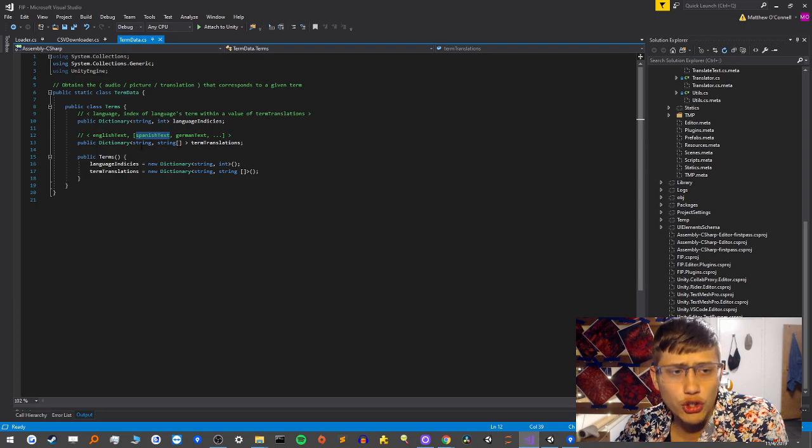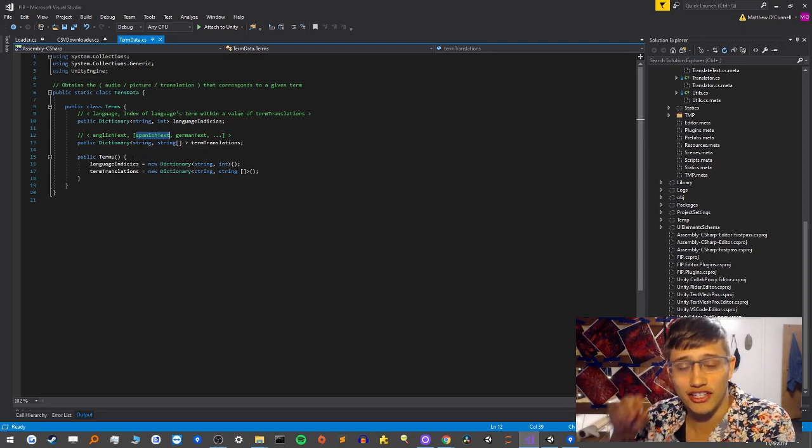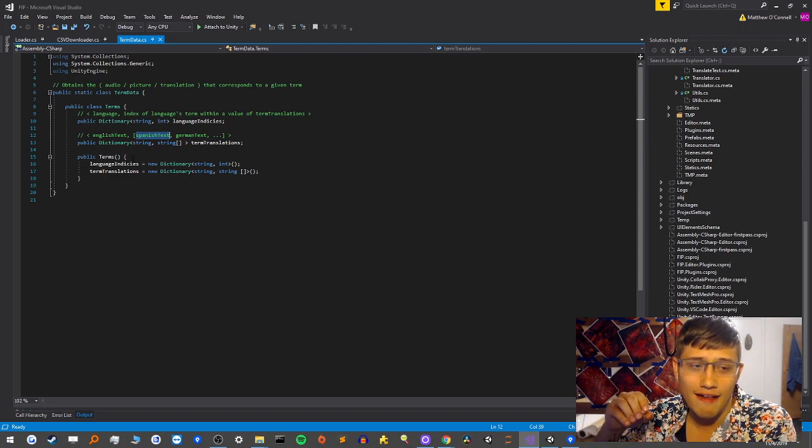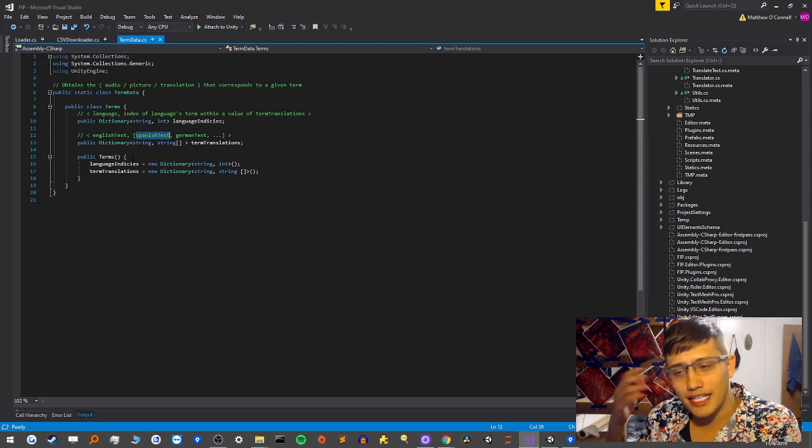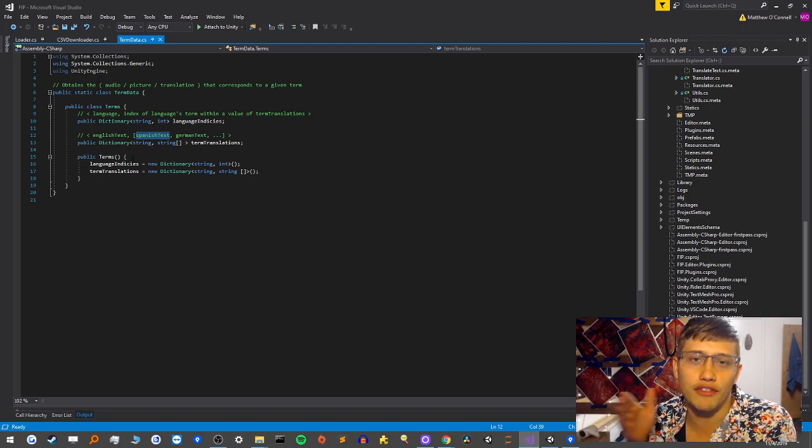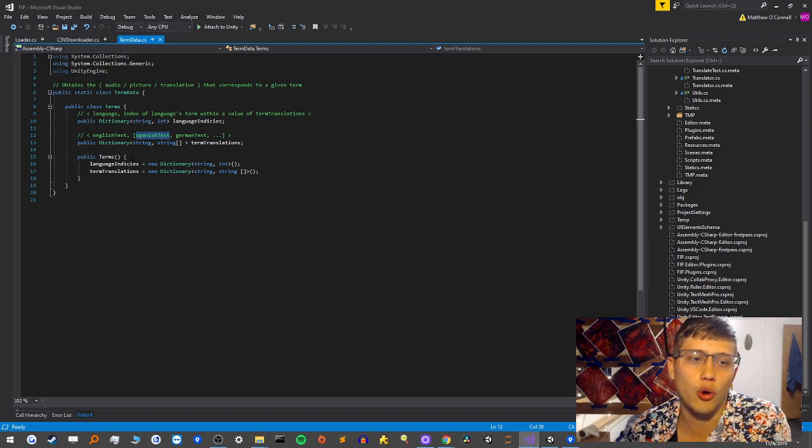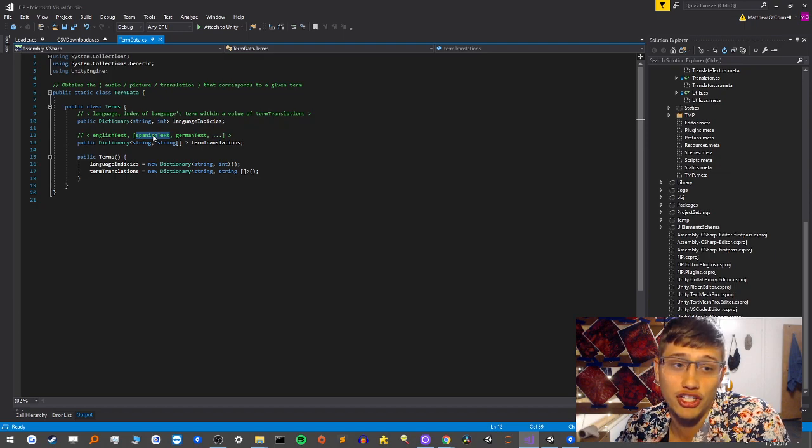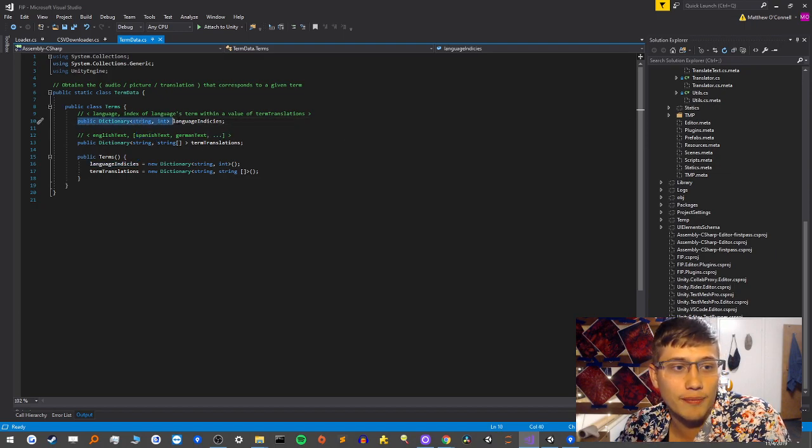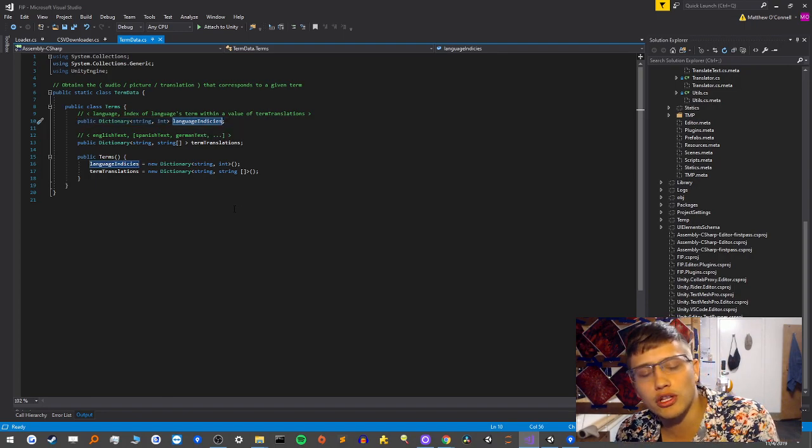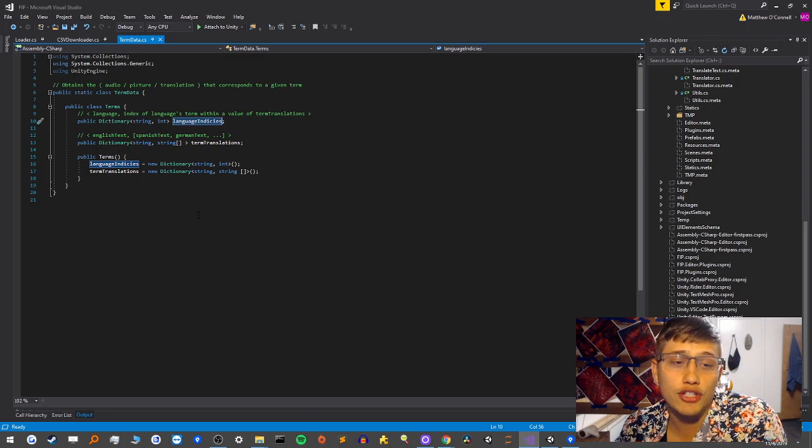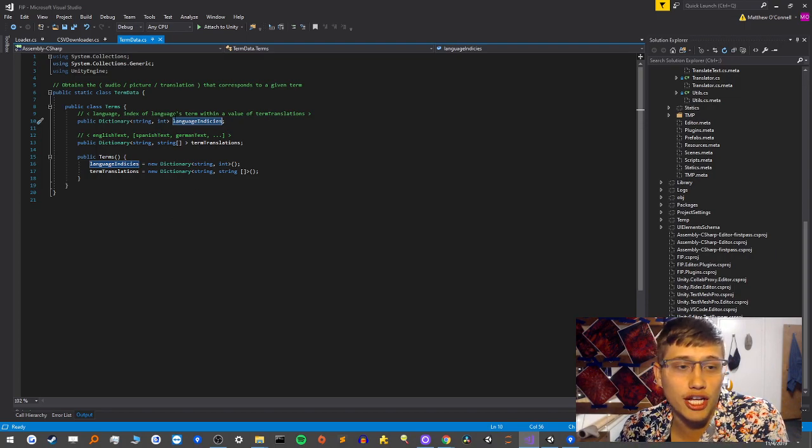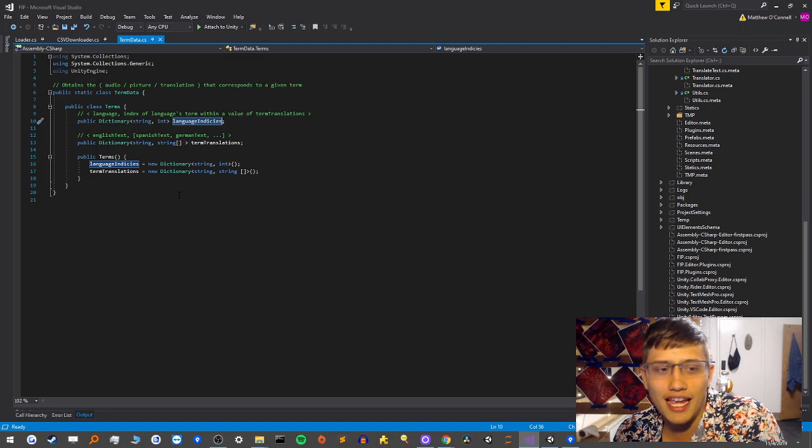where the string is the English text and then the values for that key are basically all the different translations in just one big array. And the Spanish text will always be in the same index no matter what the key is. So what that means is if I know the Spanish text is the zeroth index of the array, I just take the English text and I say give me the value of the zeroth index and that's going to always return me the Spanish text.